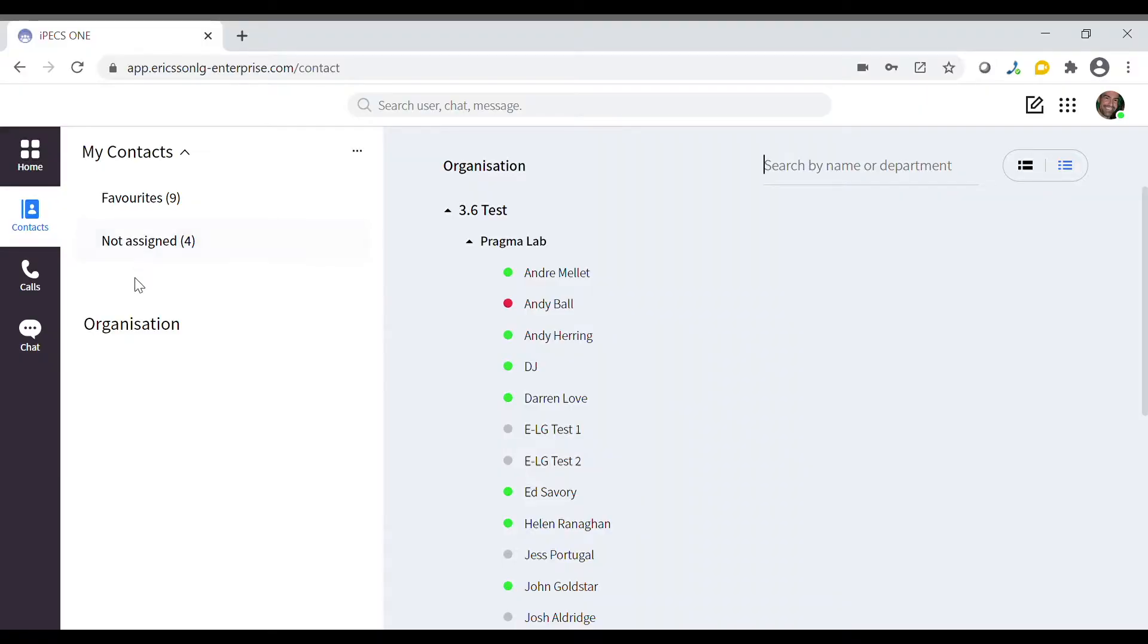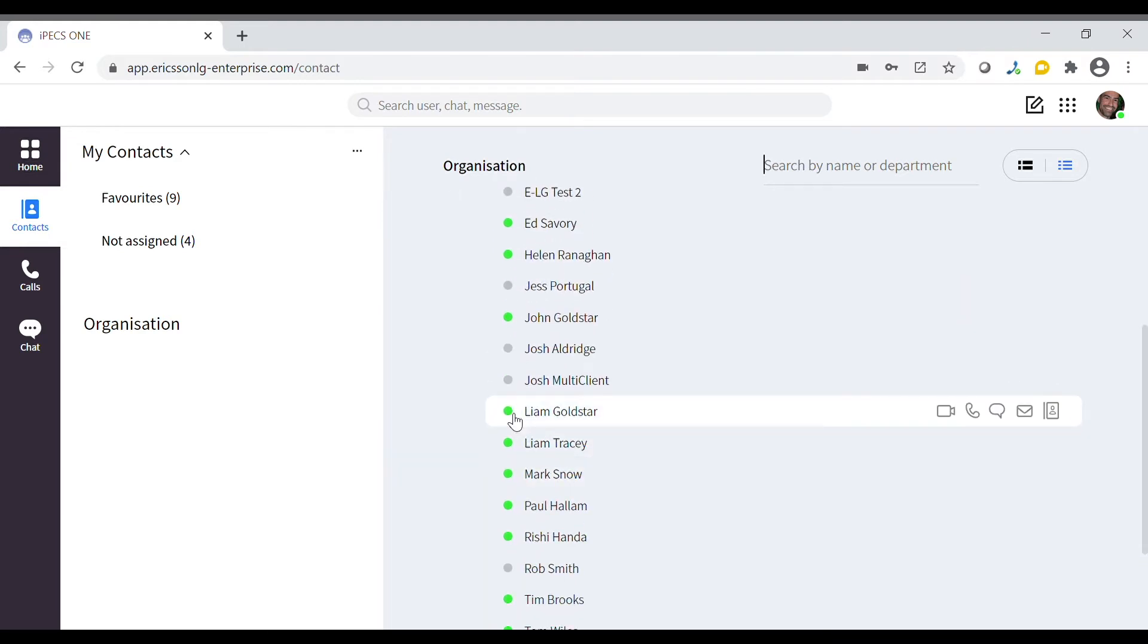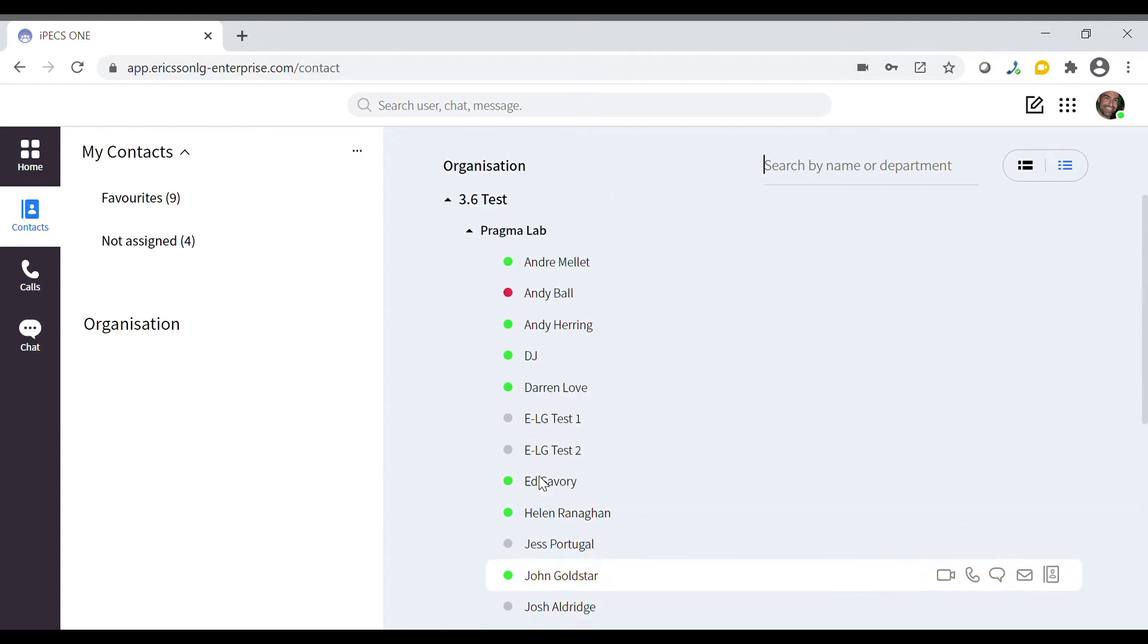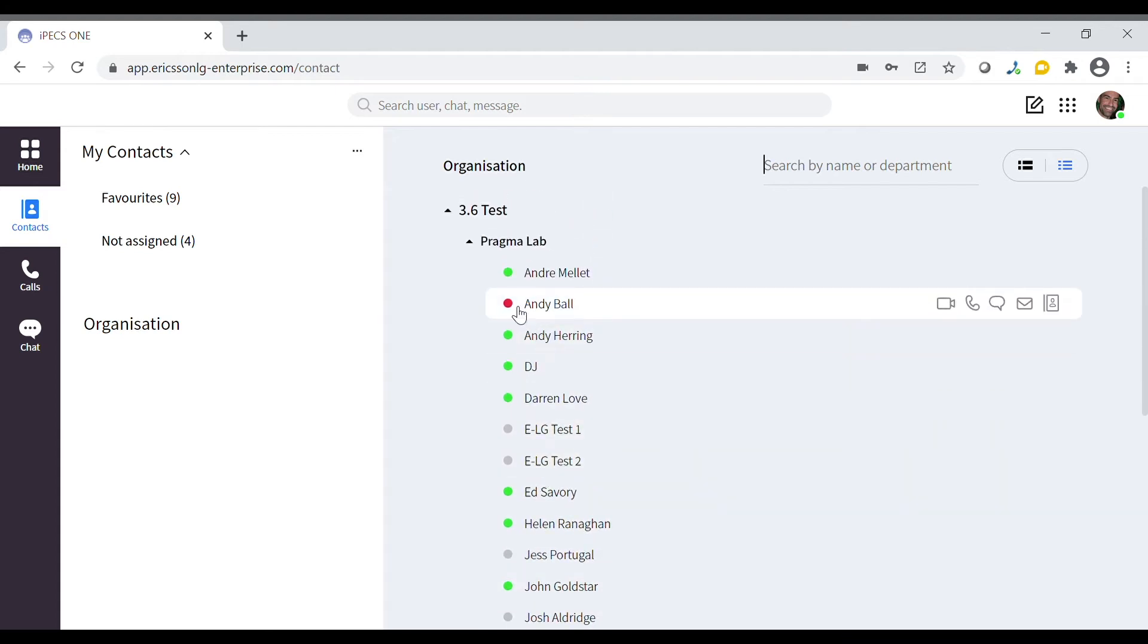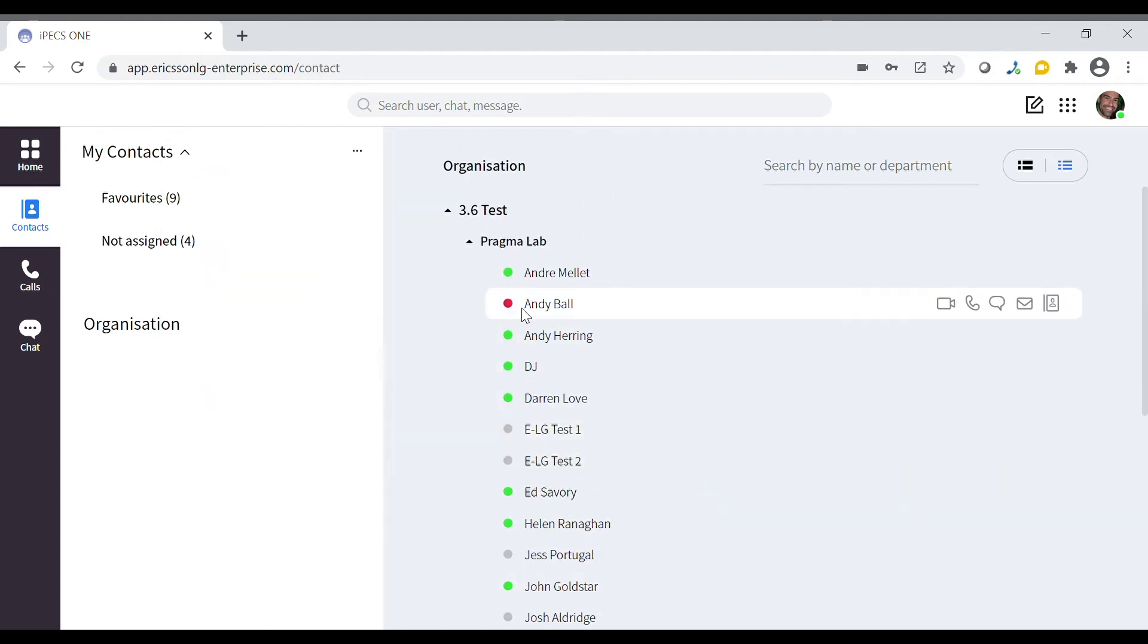The first way to view contacts is through your organization. Here you can see your colleagues. If someone is available to call they will be marked with a green dot. Contacts who are busy or in another call are marked with a red dot.